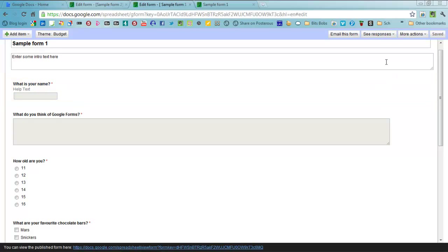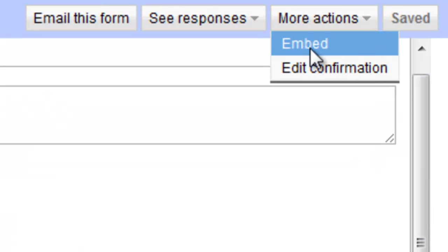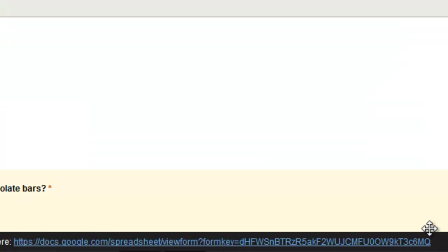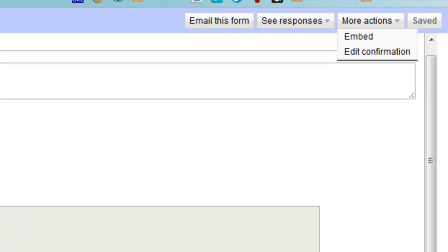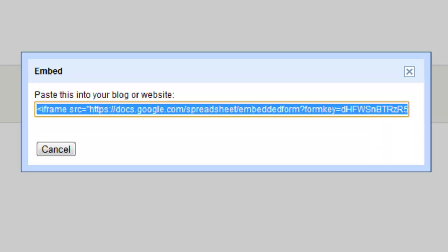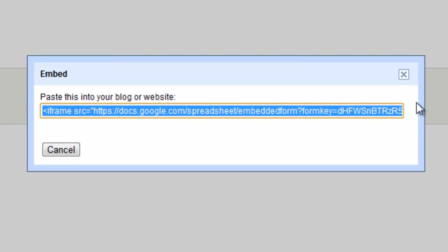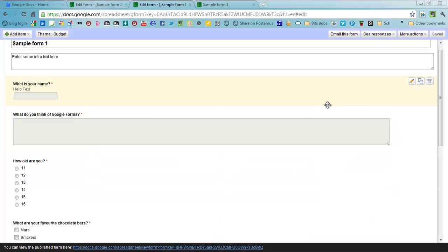What you can also do over here, you'll see there's more actions, you can get some embed code. So not only can you actually give this link to people down the bottom here or email it to them so they can fill in your form, you can actually, if you're having to do that, emailing it around, you can put it onto a blog post or a page somewhere online, onto your school's website or anything like that. Click embed and you just get the code that you need to put into the HTML on your page, which works really well.